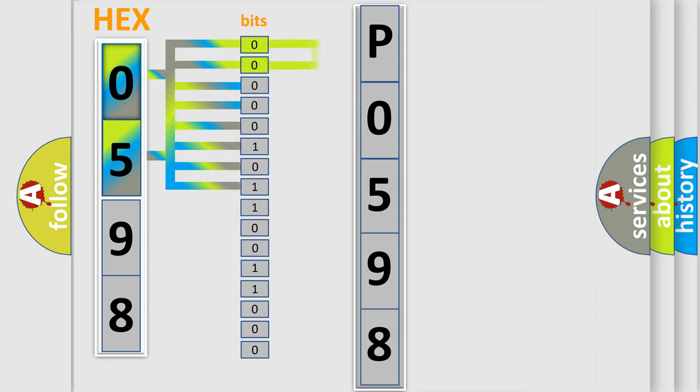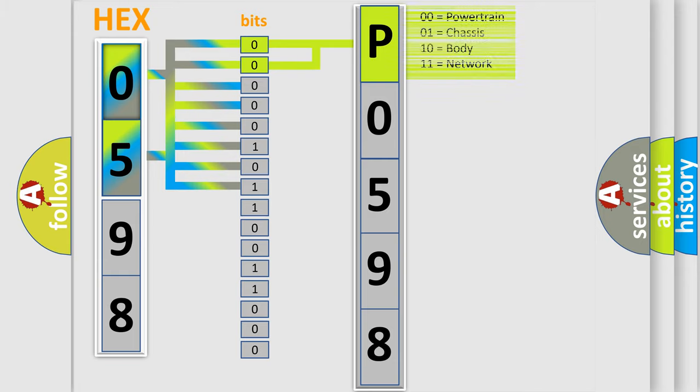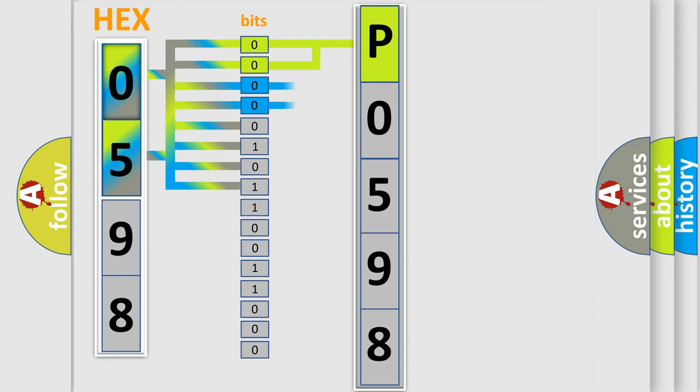By combining the first two bits, the basic character of the error code is expressed. The next two bits again determine the second character.